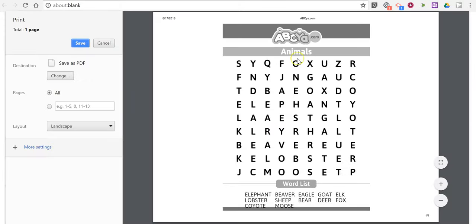And now I have my printable word search and its word list down below.